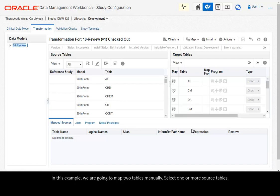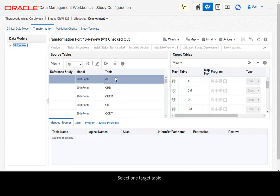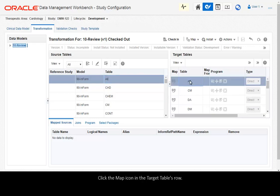Select one or more source tables. Select one target table. Click the map icon in the target table's row.